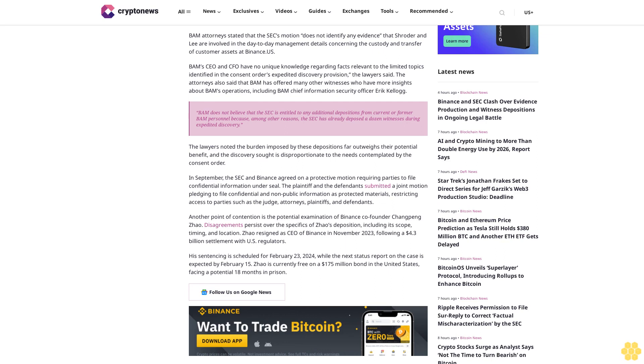BAM's CEO and CFO have no unique knowledge regarding facts relevant to the limited topics identified in the consent order's expedited discovery provision, the lawyers said. The attorneys also said that BAM has offered many other witnesses who have more insights about BAM's operations, including Chief Information Security Officer Eric Kellogg.